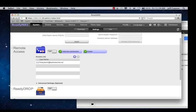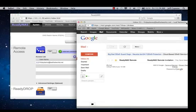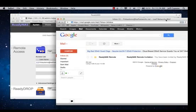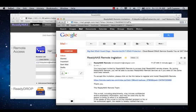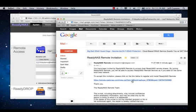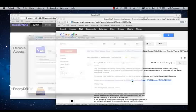Let's go ahead and look and see if our email is in. There it is. We see the invite for ReadyNAS Remote. I'm going to go ahead and click on that. I'll see there's a link. I'm going to press the link to complete my registration process.